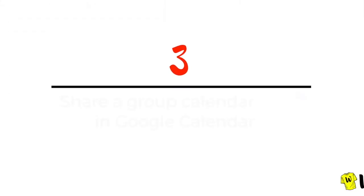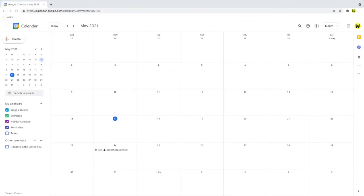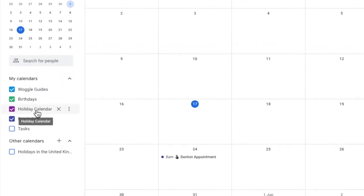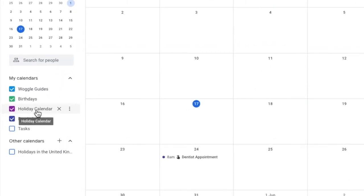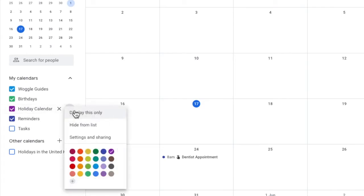Let's now take a look at how to share our holiday calendar with other people. To do that, let's go into the holiday calendar settings. We'll do this by hovering over the calendar name and you'll see three dots appear to the right of the calendar. Let's click on this to see more options. And let's choose to go into the settings and sharing option.